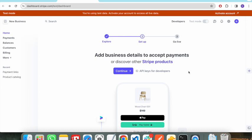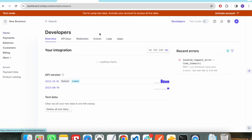To handle Stripe transactions we need to create a webhook on the Stripe account and pass some events to it. Stripe will be listening to those events, and when any of these events occur it will trigger a notification to our endpoint that we have implemented in our web application.